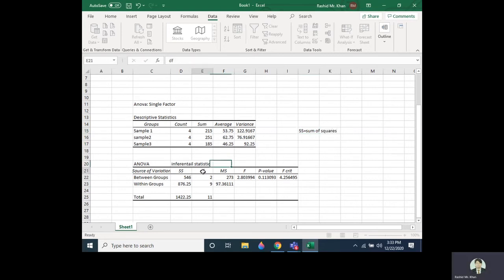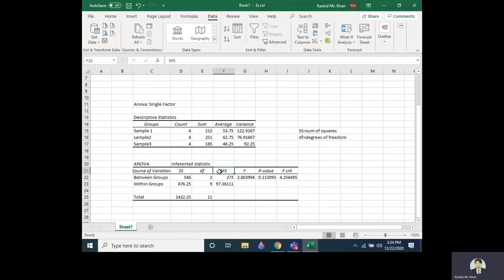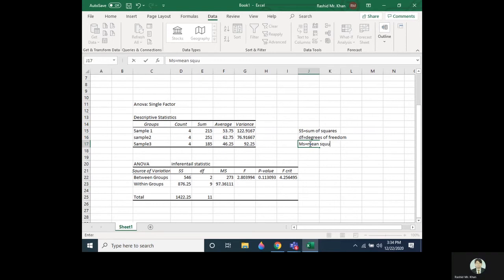The column 'df' represents degrees of freedom. The next column 'MS' represents Mean Square, which is obtained by dividing the Sum of Squares by the corresponding degrees of freedom.